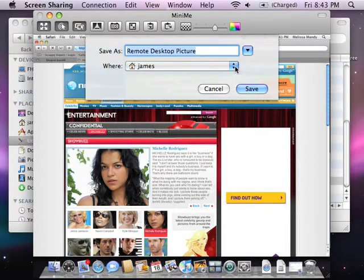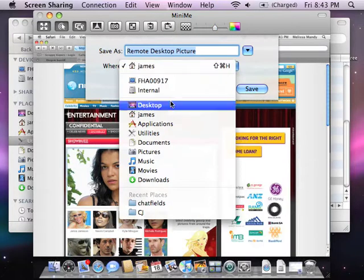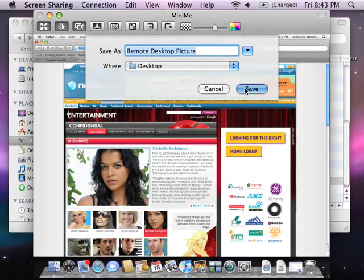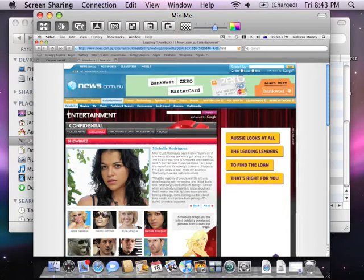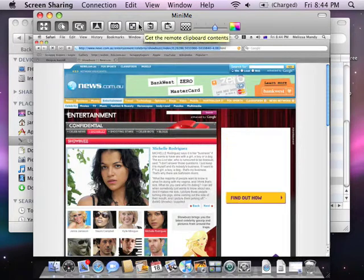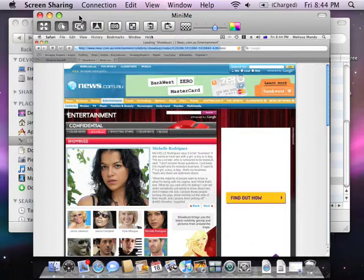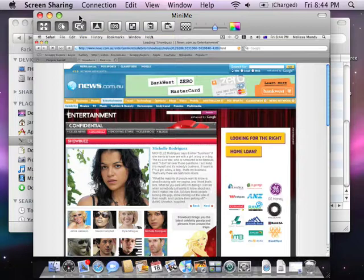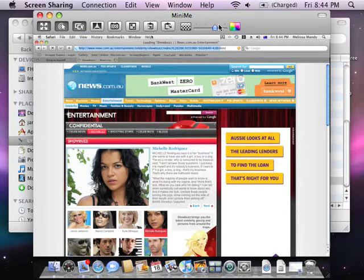Let's try that. And copying and pasting clipboard items to and from machines. Locking the remote screen so that they can't touch it while you're controlling it. And also adjusting the quality.